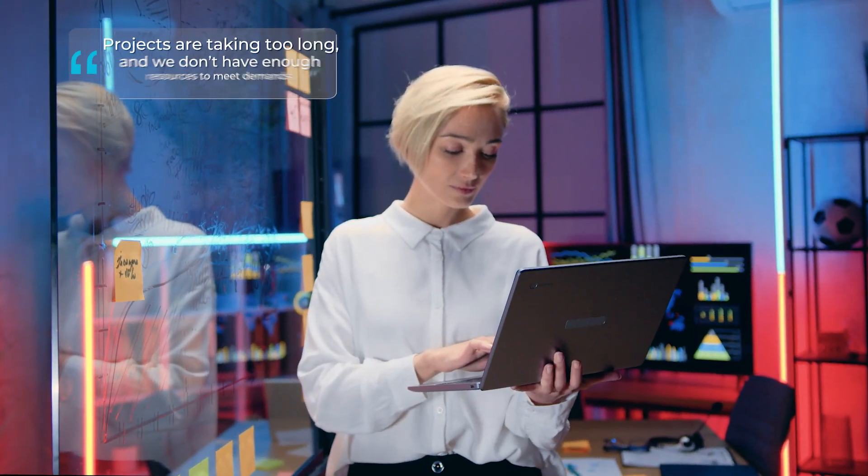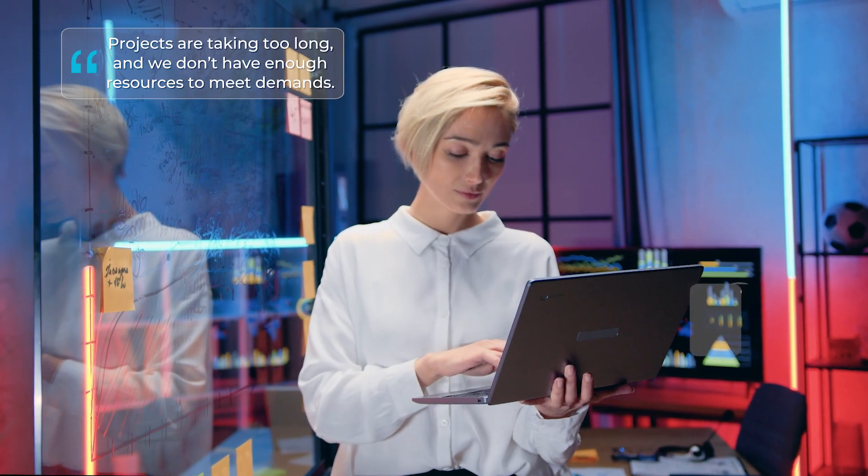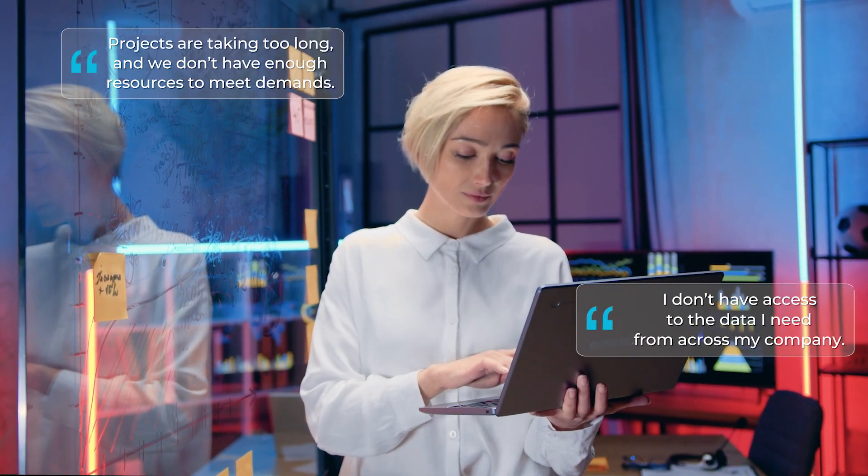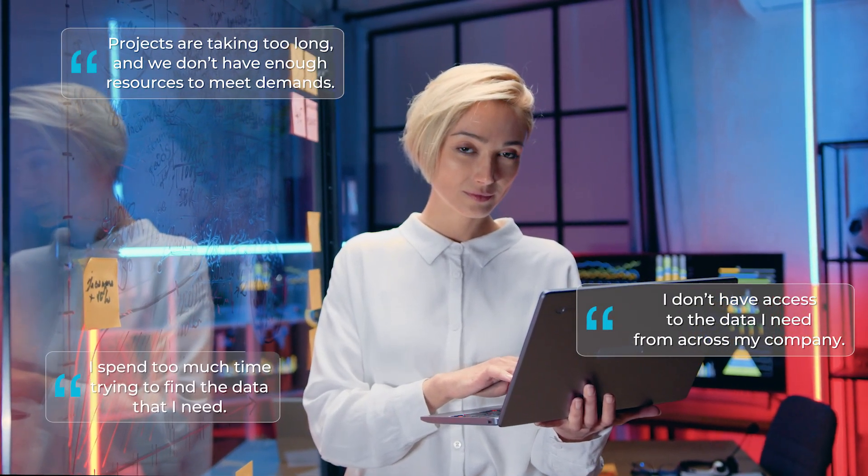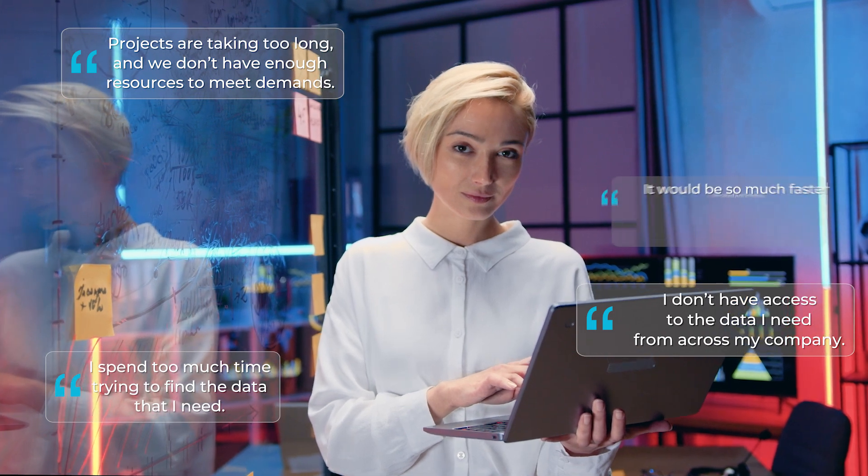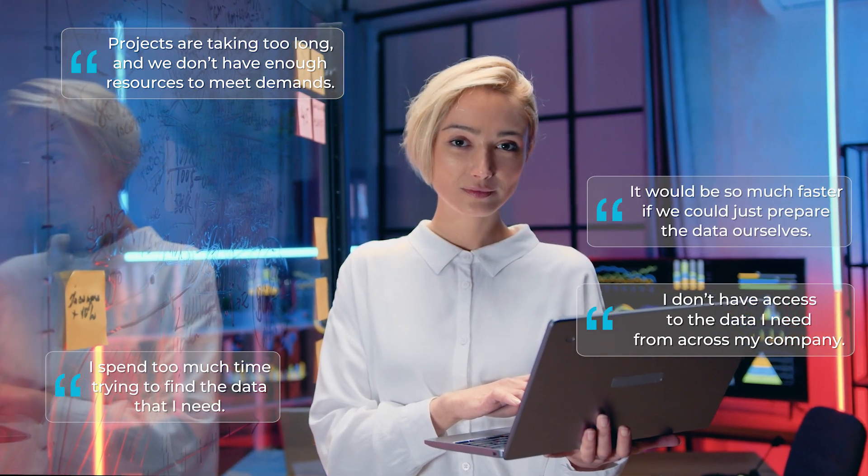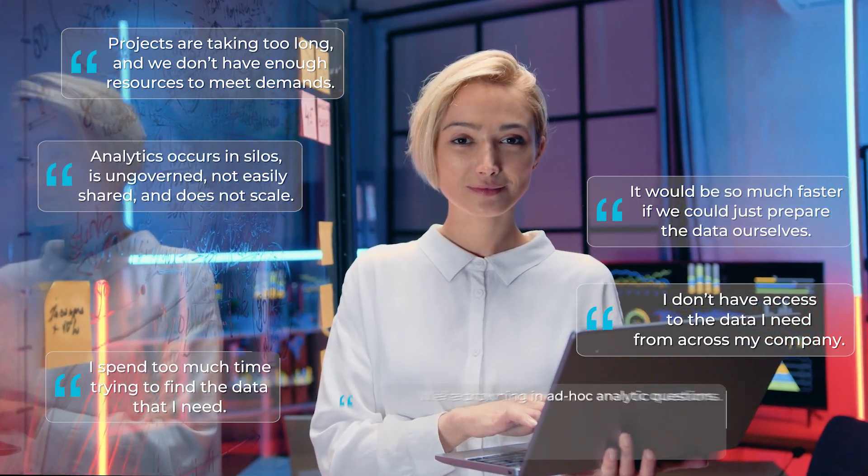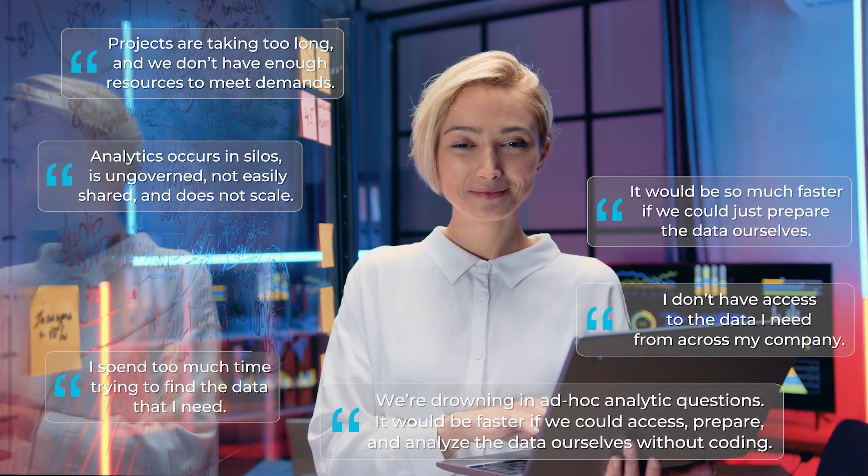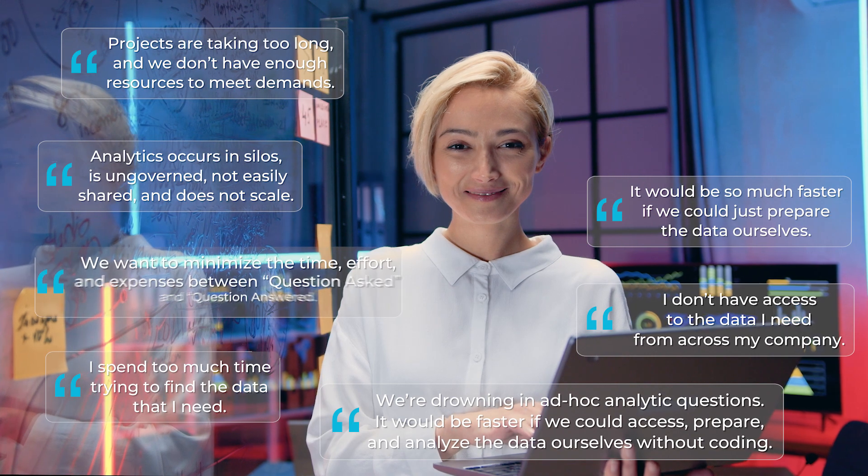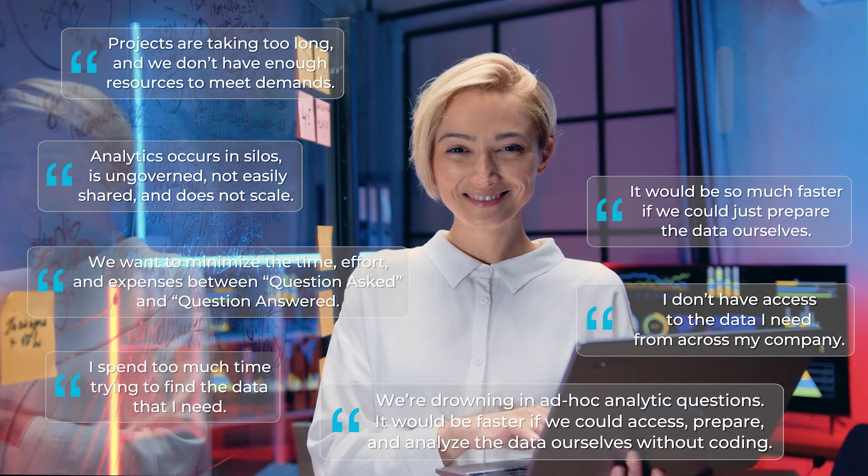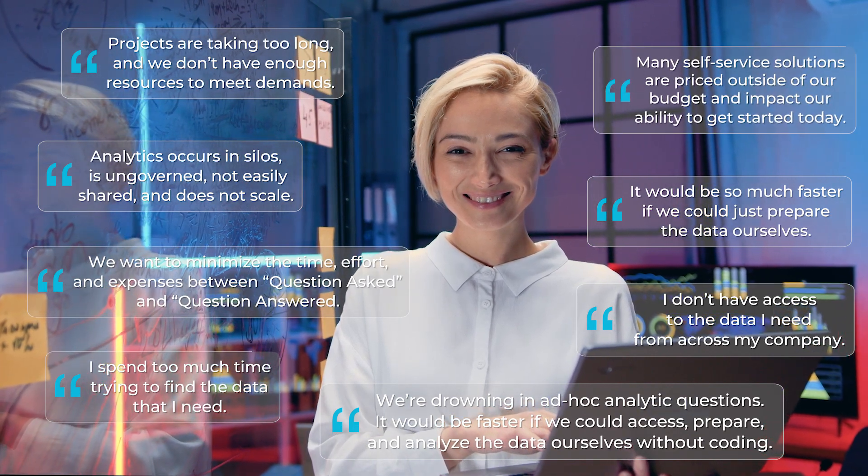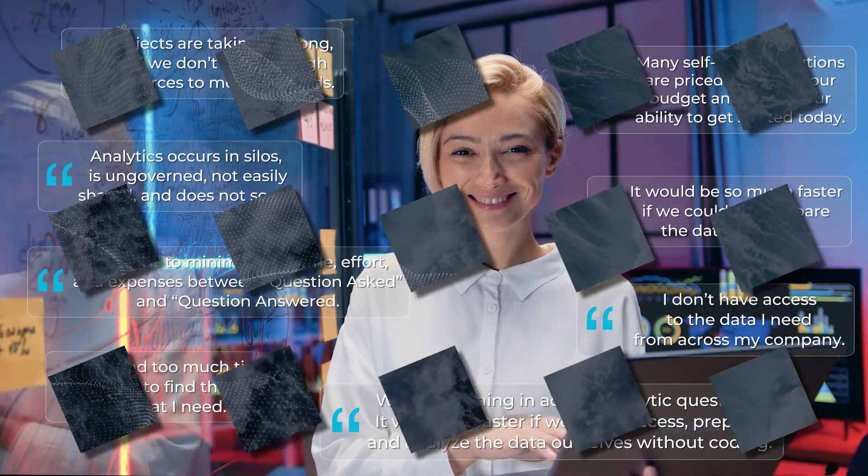But don't just take our word for it. Data teams from various industries have seen the value of our approach. Our customers experience a 90% reduction of reworks and complete analytic projects up to 12 times faster compared to just writing SQL.